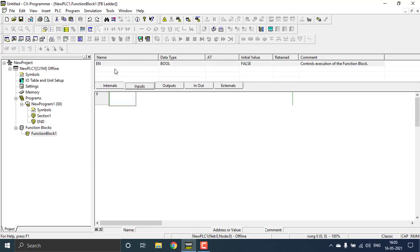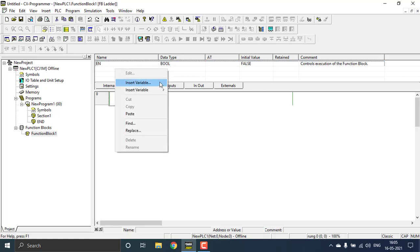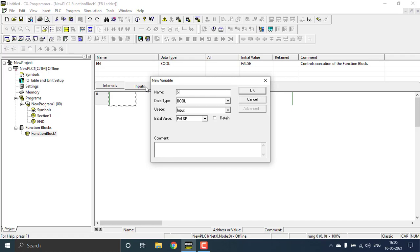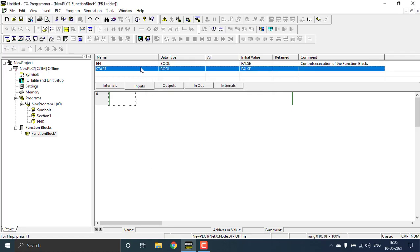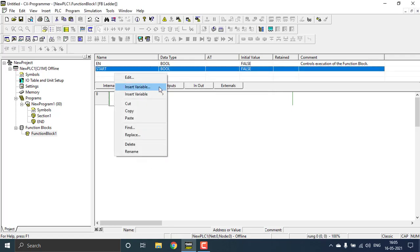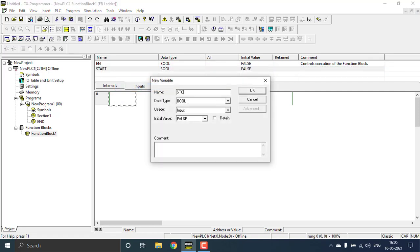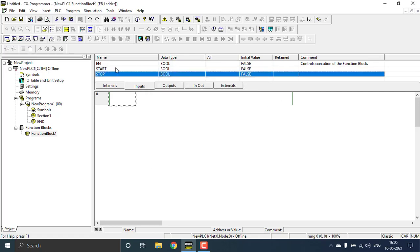Go to the inputs — I just need two inputs: one will be 'start' and another will be 'stop'. Right-click and insert a new variable. These types of variables work inside the function block. The data type will be Boolean, usage will be Input, and the initial state will be False. Hit OK, then insert another variable for 'stop'. Note that normal input addresses cannot be given to function blocks, which is why I am creating my own local variables.